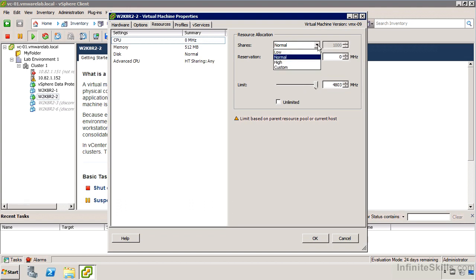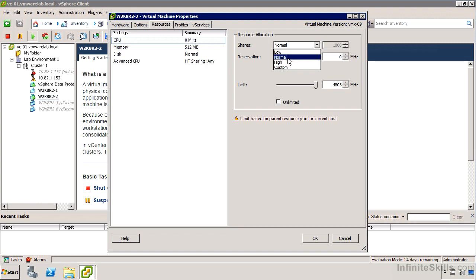When we use shares, the resources are basically available to everyone so long as there's no competition. Once we start to have a shortage of resources, then machines who have shares that are higher than the other machines will get a priority for that resource. If I have one virtual machine whose shares are set to normal for CPU and another who's set to high for CPU, that virtual machine will get twice as much priority to the CPU.